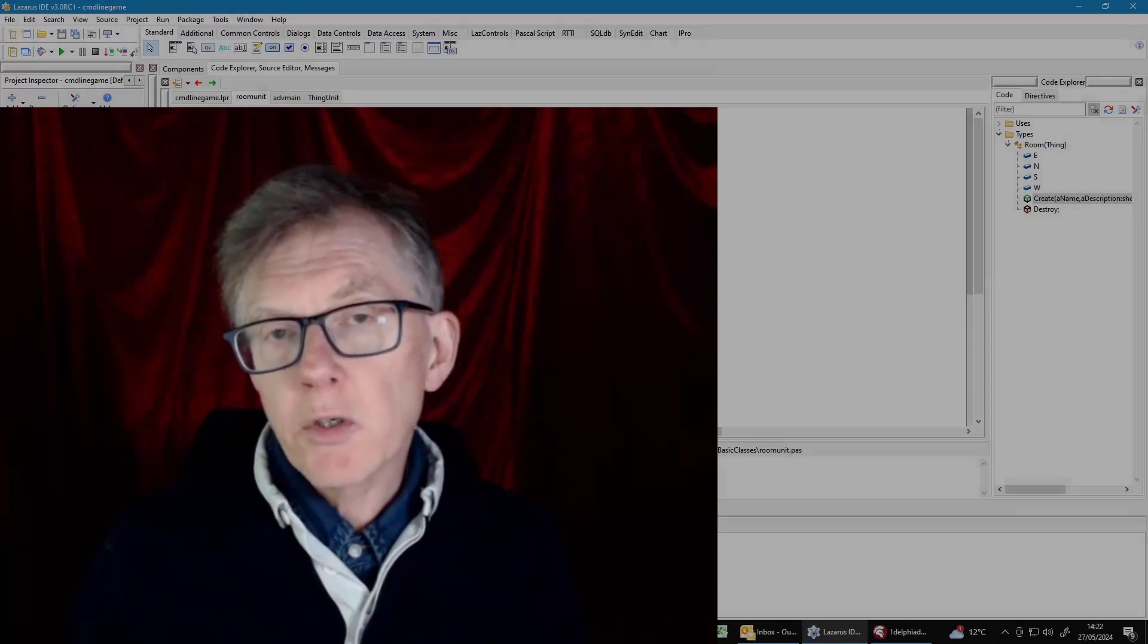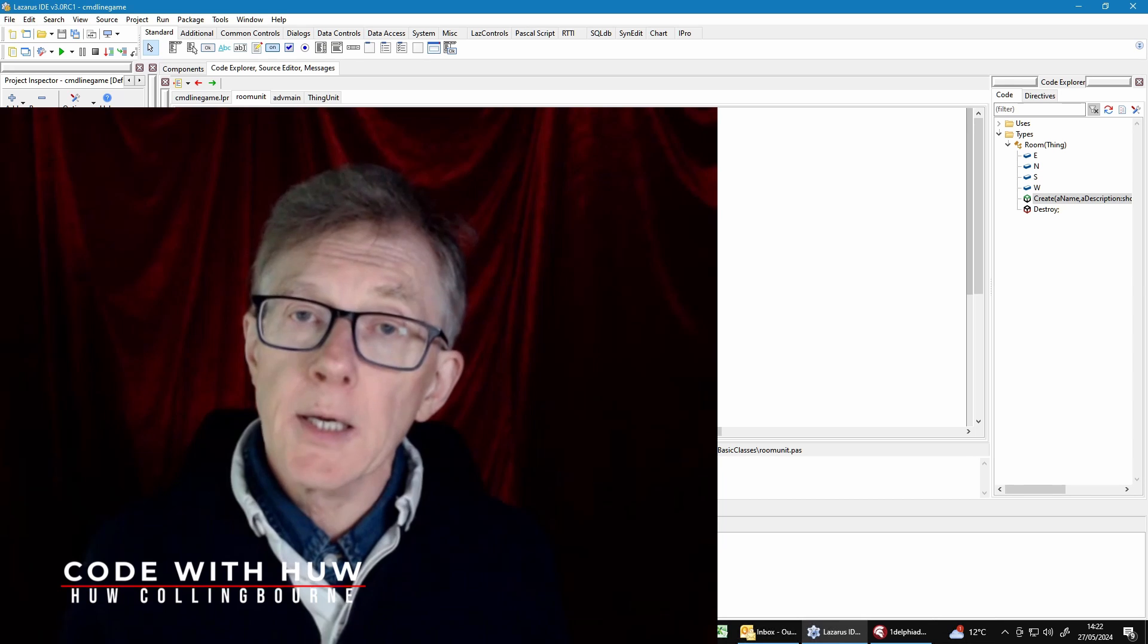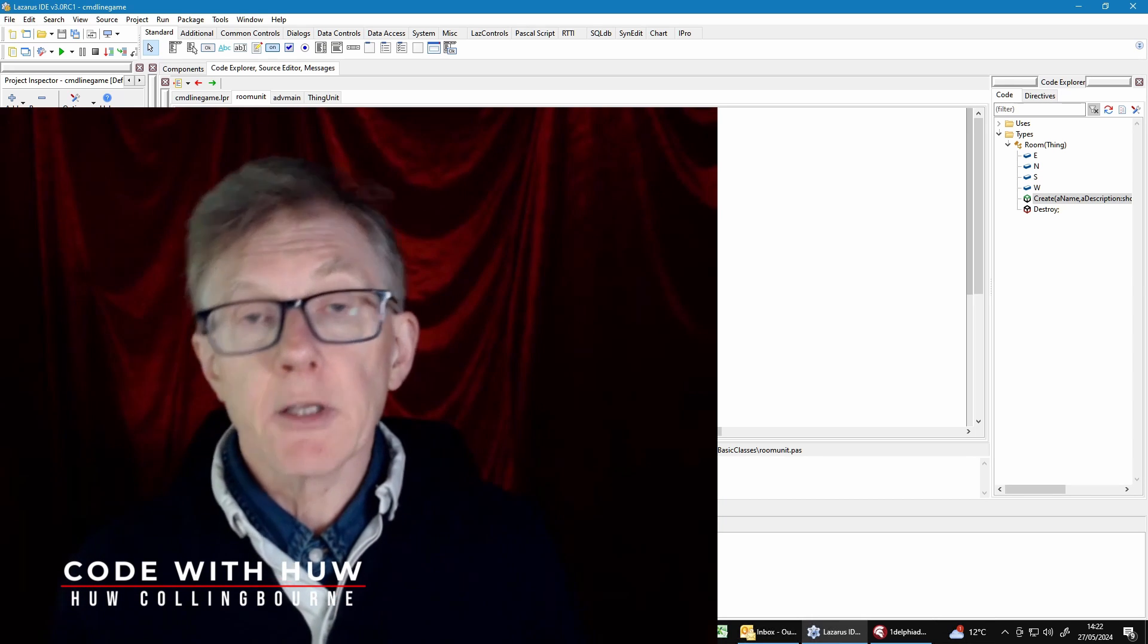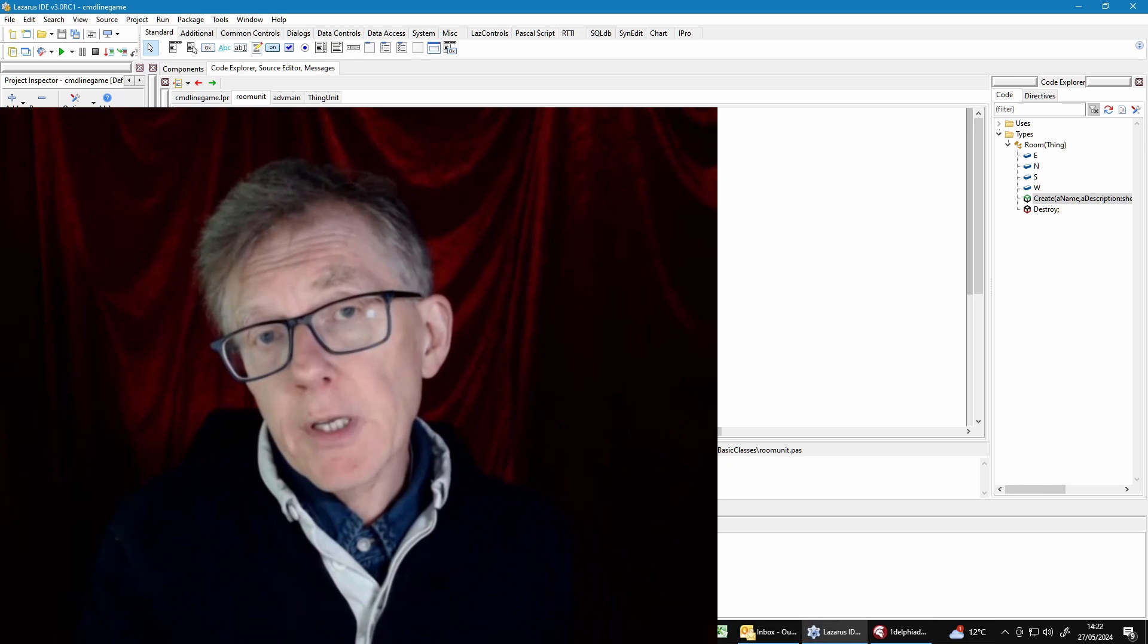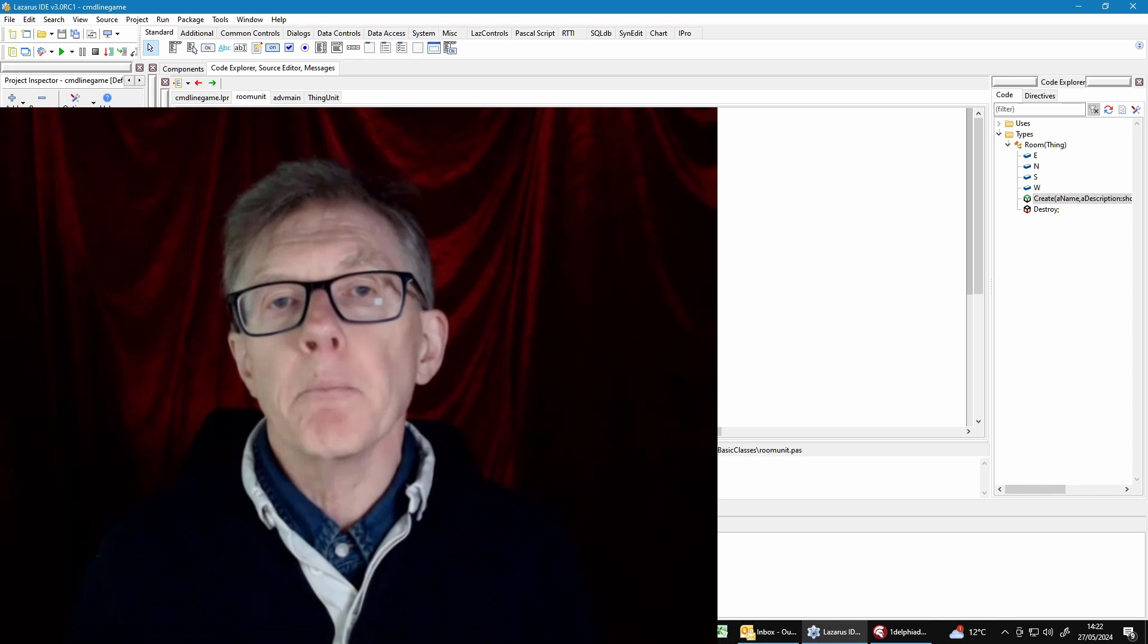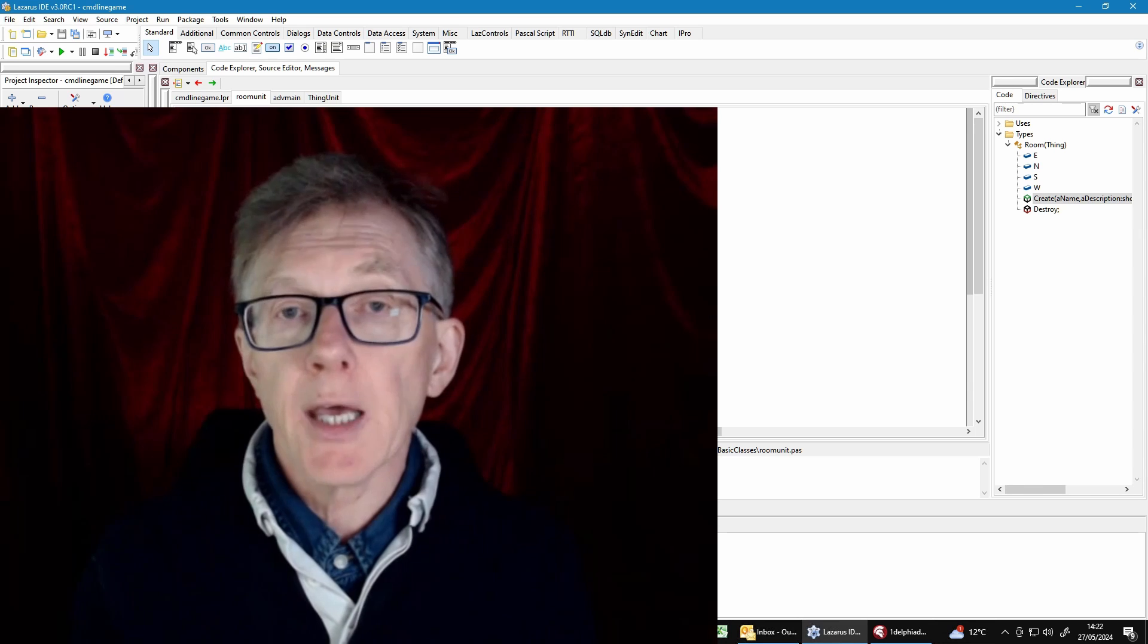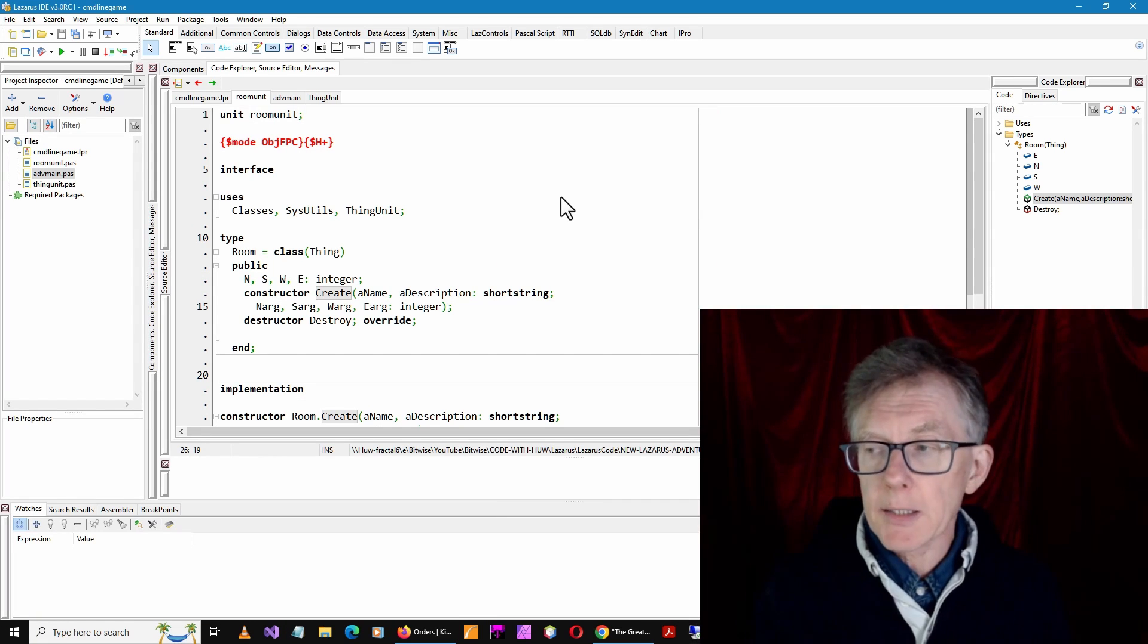In this video, I want to quickly go over the basics of how to write an object-oriented adventure game in Object Pascal. In previous videos recently, I've shown how to create a very simple basis of a game using Lazarus, which is an IDE for Free Pascal.